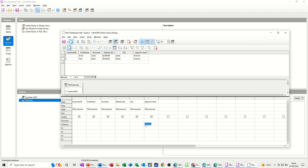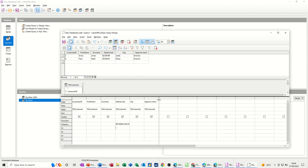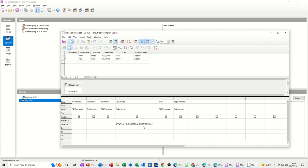Now, there's also an option to do what's called a between-and query. So, if I click into the criteria row and type between, you can type between a date. So, if I go the first of the first 20 and the first of the first 23, let's see what happens there. Again, you get the hashes. If I just widen that column so you can see that. So, that's the syntax for this. Hashes is good. Run. So, that's showing you the results.